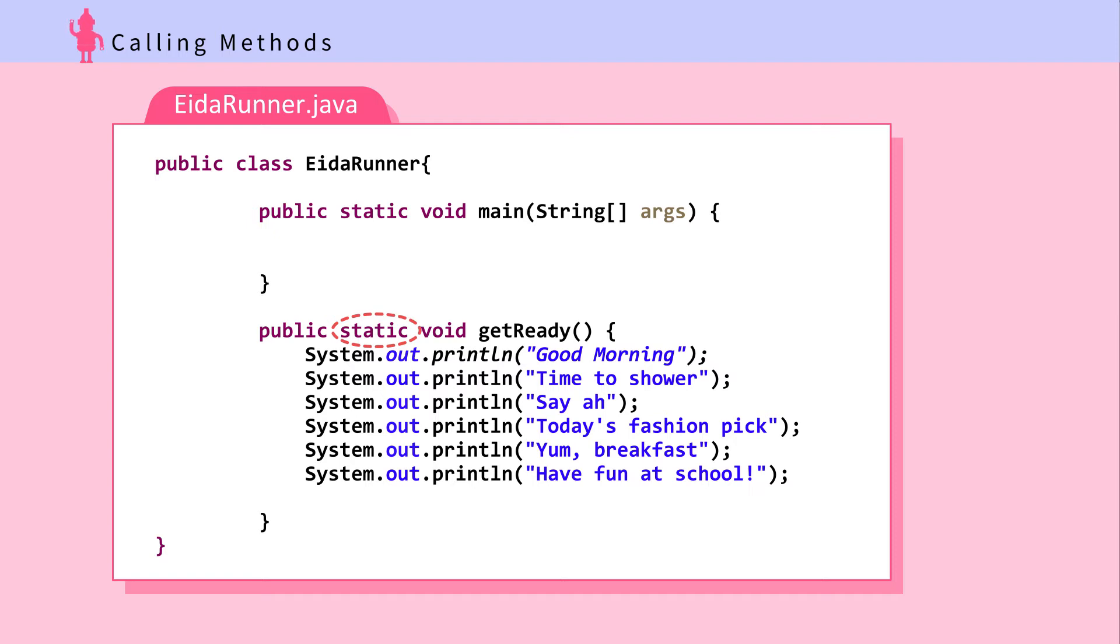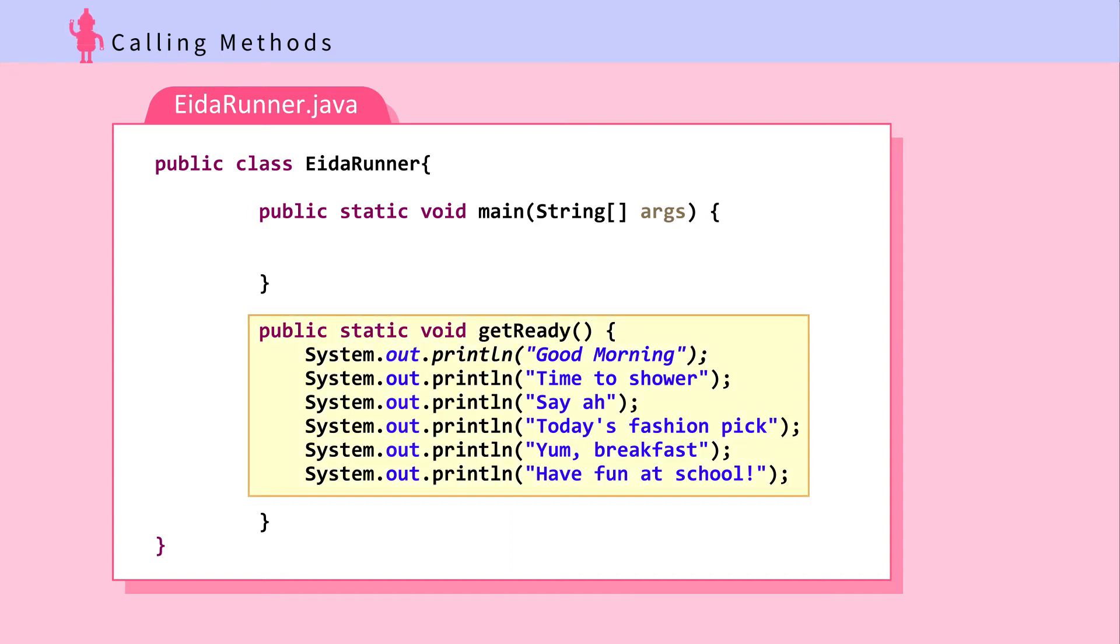Now that the getReady method is here, let's call it from the main method. Insert getReady like this.